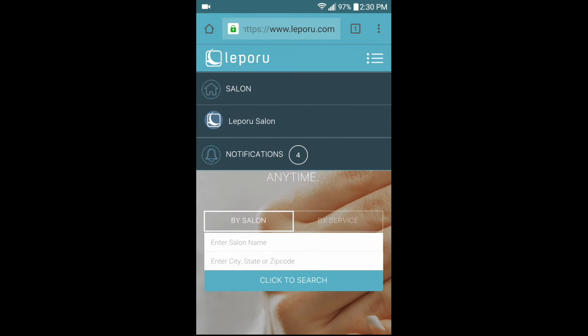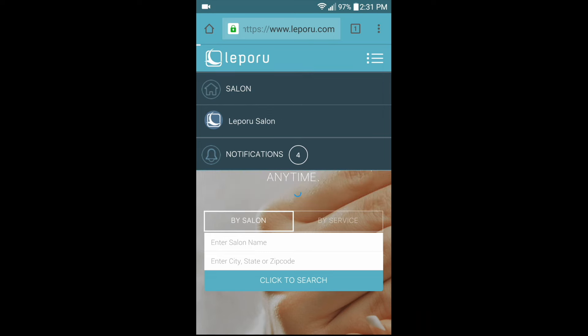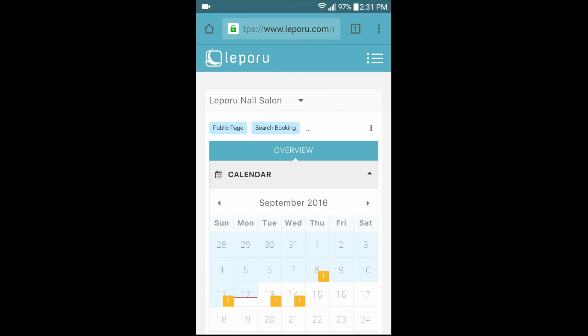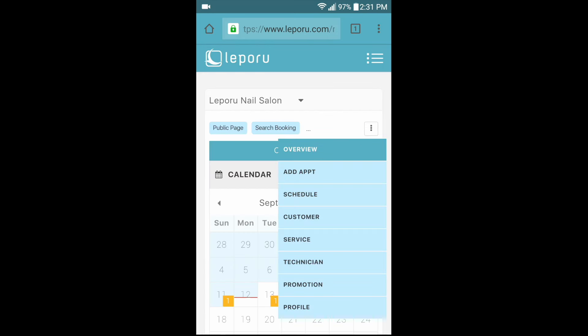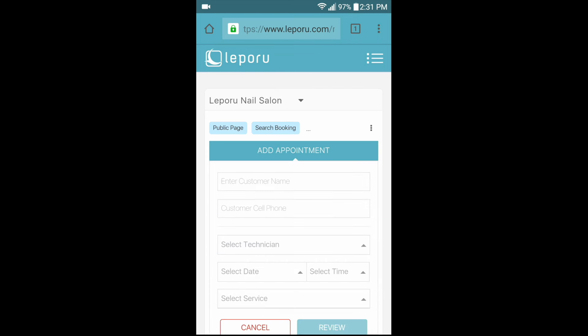In the same menu, tap on salon, then tap manage salon to get to the salon management page. Tap on the three dot button on the right side of the salon, then tap add appointment in the drop-down menu and the appointment information will appear.